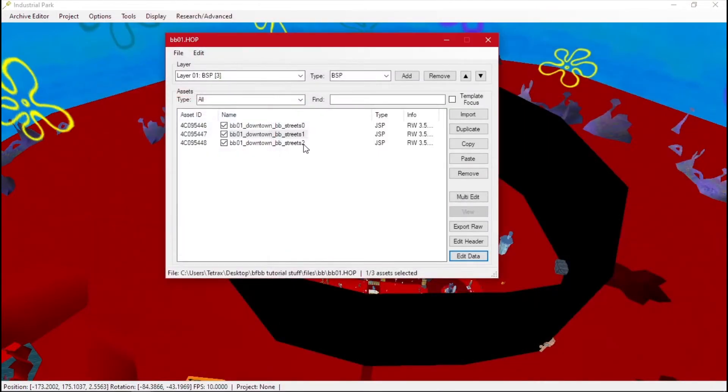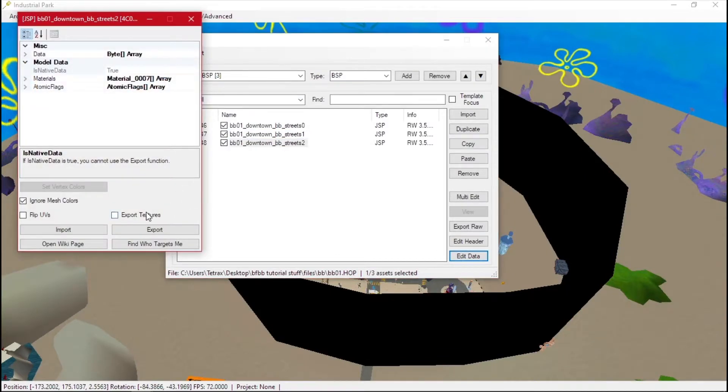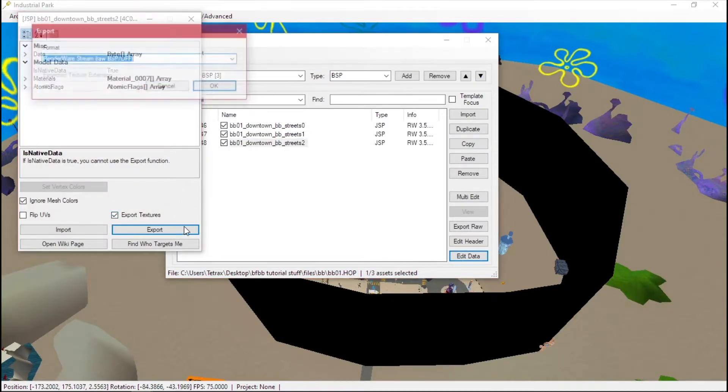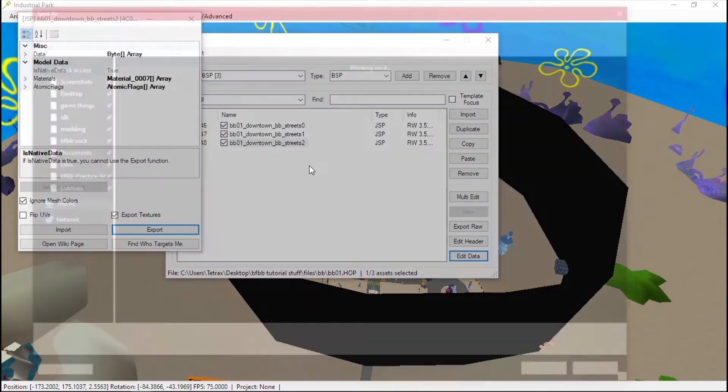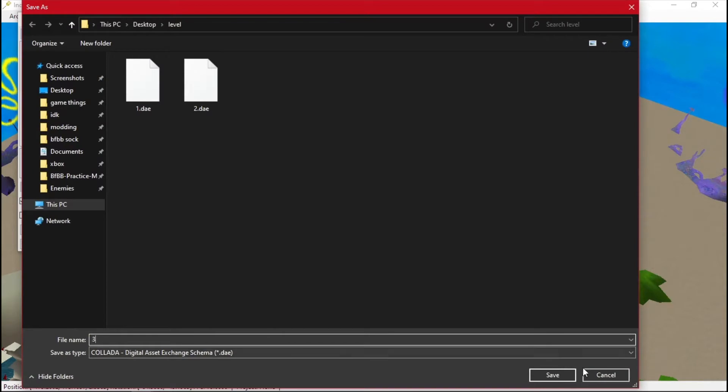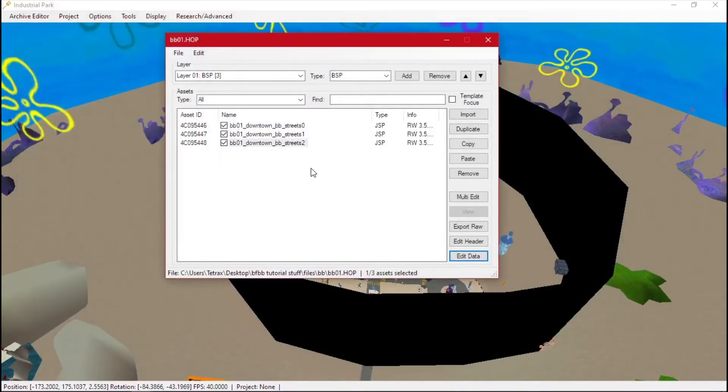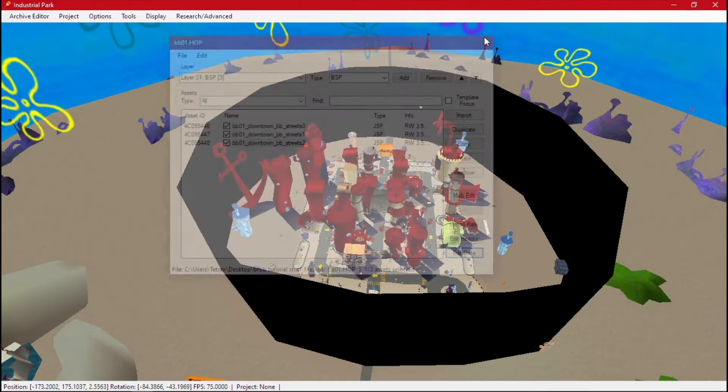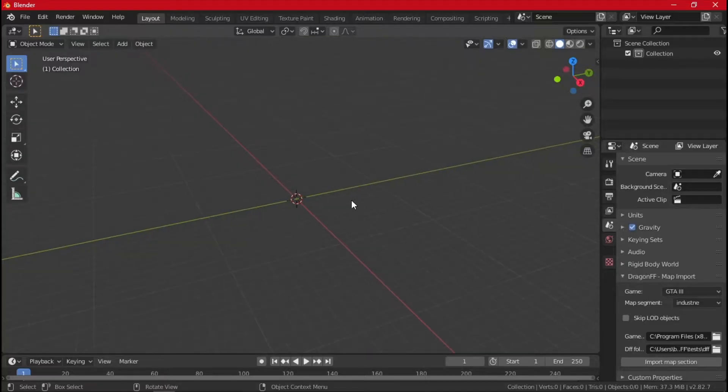The BFBB game uses three parts. The SpongeBob movie game uses up to like 25 parts for a level, so you'd have to manually do them one by one. But whenever you get your level exported, we can go over to Blender.